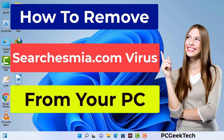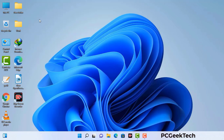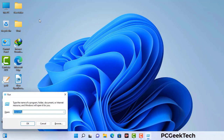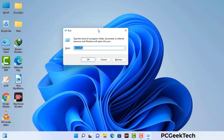First of all, you need to start your computer in safe mode with networking. Press the Windows button and R button together on your keyboard. The Windows Run command box will appear on your computer screen. Type in msconfig and then press the OK button.